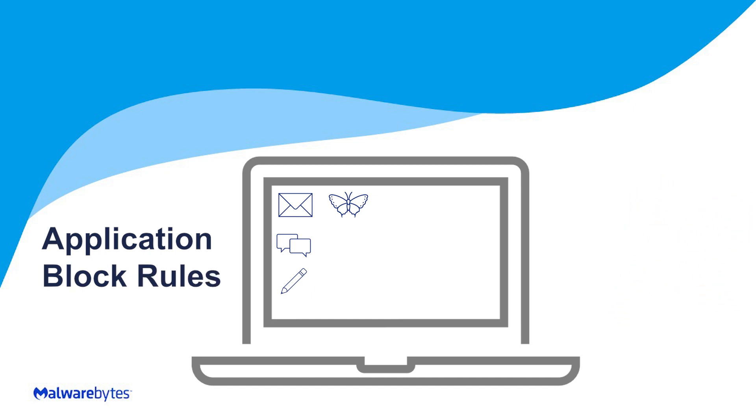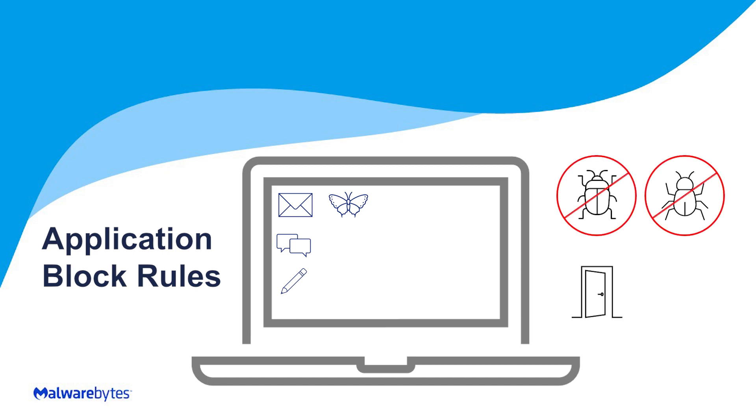You can create rules using multiple methods to define which applications are blocked on endpoints. With these rules, you can protect your endpoints from attackers looking to exploit vulnerable or malicious applications. You can also encourage productivity by blocking software that is not intended for business purposes.